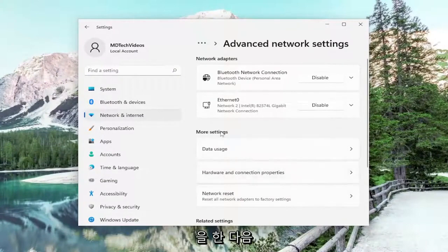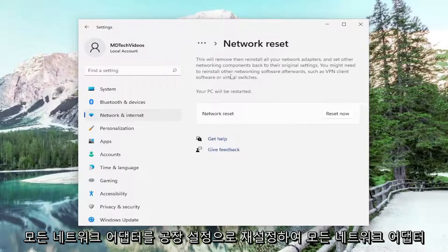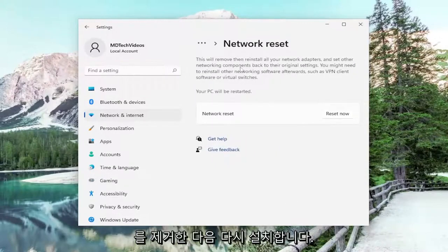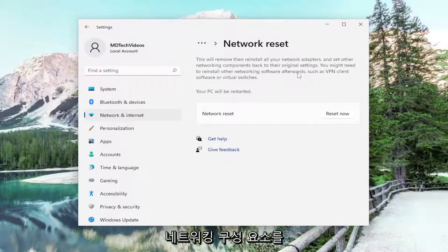And then underneath More Settings you want to select Network Reset. Reset all network adapters to factory settings. So this will remove and reinstall all of your network adapters and set other networking components back to their original settings.